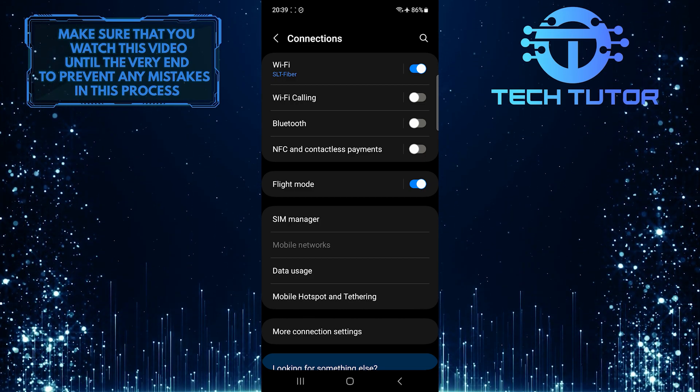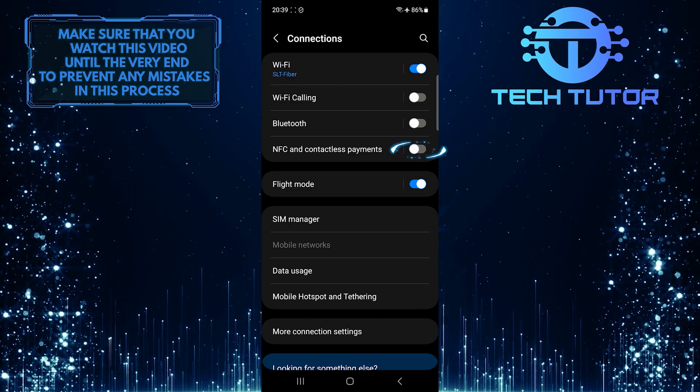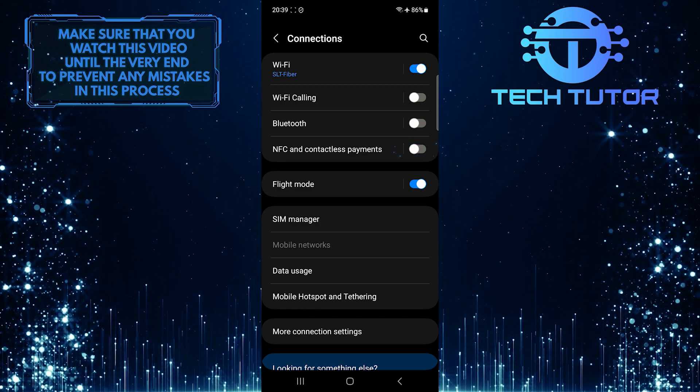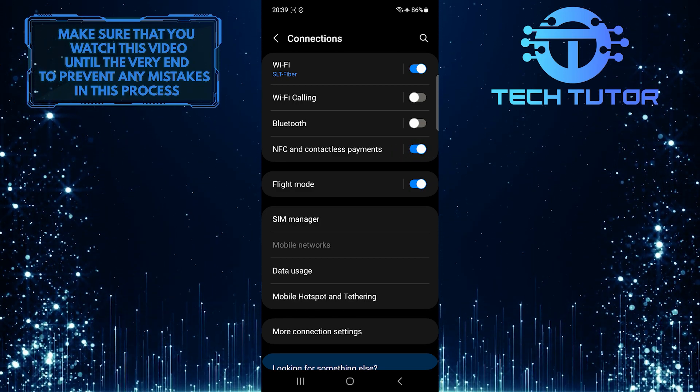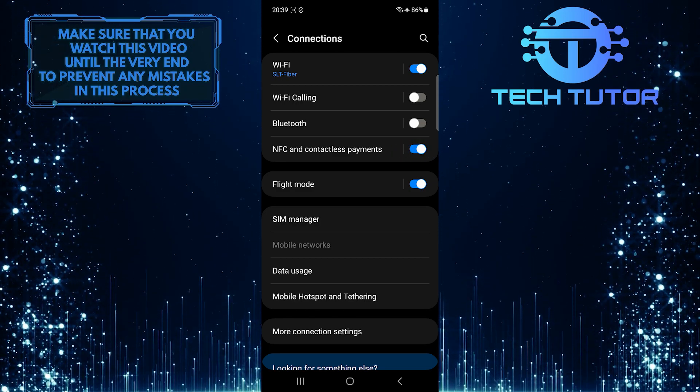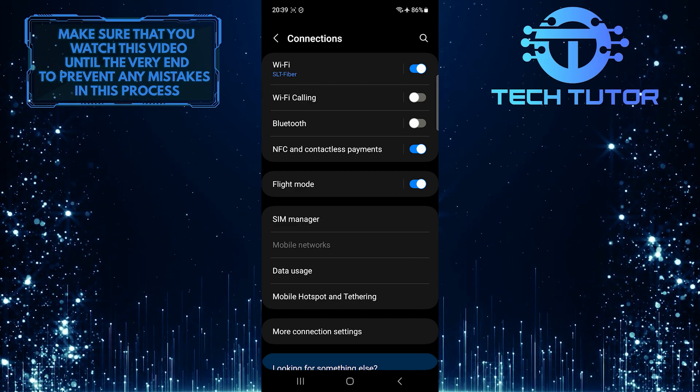To enable NFC, simply toggle this switch here. And now you've successfully enabled NFC on your Samsung device.